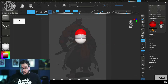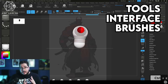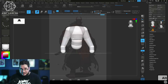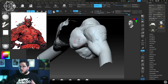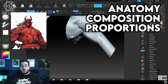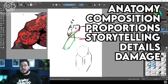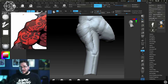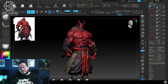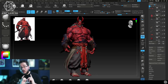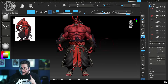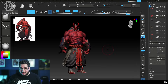We'll start with the basics of ZBrush, the tools, the interface, and the main brushes that you're going to need to create anything inside of the software. After that, we'll move into more advanced topics such as anatomy, composition, proportions, storytelling, details, damage, and all of the things that you need to create this amazing character. I'm going to be there every step of the way making sure that you learn all of the things that you need to overcome this challenge and create amazing characters for your portfolio.